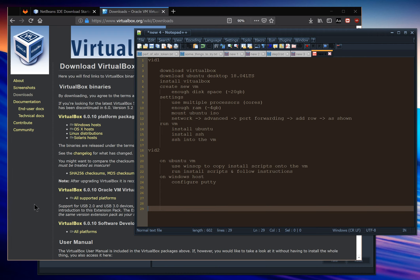In this video we're going to talk about how to get an Ubuntu virtual machine running on a Windows host and get it all configured and set up so that you're ready to jump into development immediately.